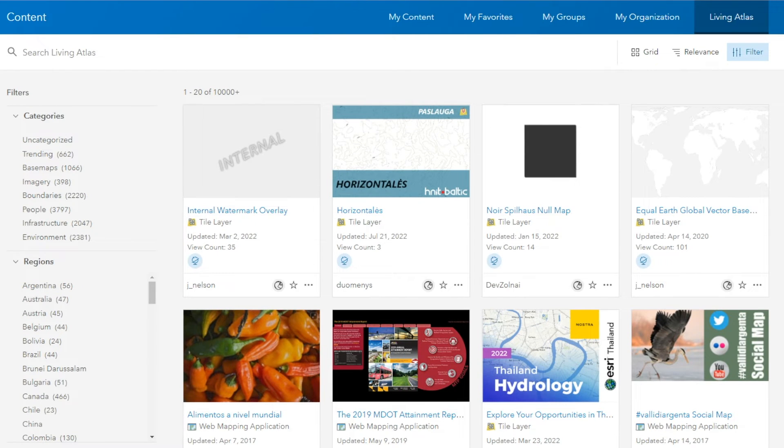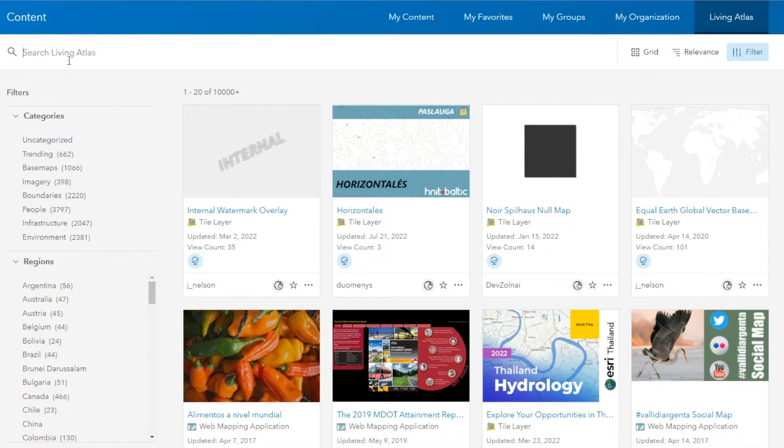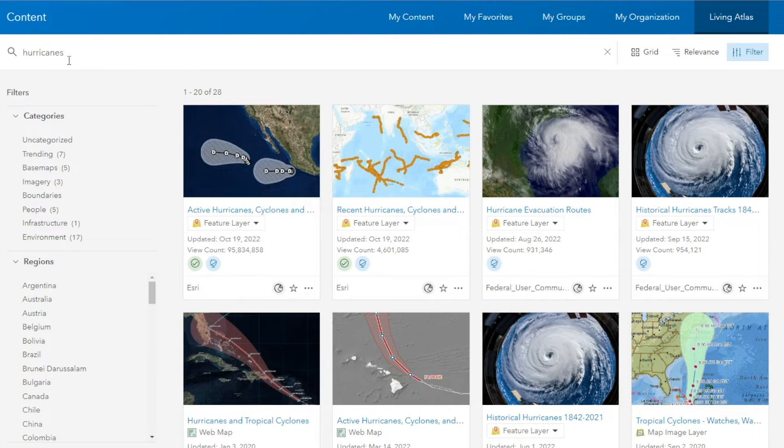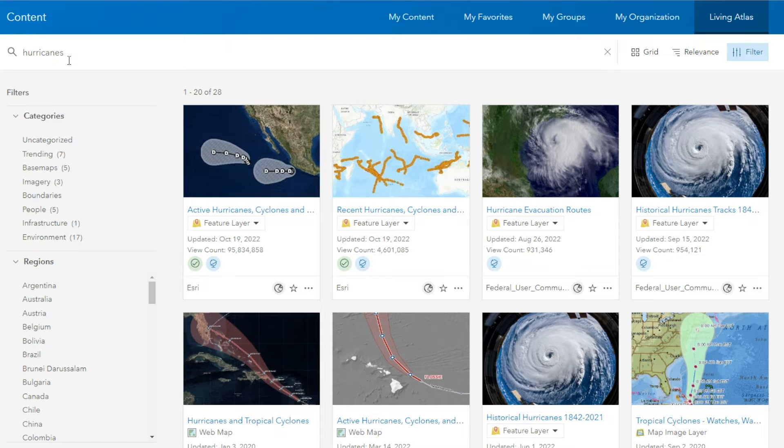I find the easiest way to find information you're looking for is just by searching the topic of the project that you're working on. So for this use case, we'll search for hurricanes. Twenty-eight different items have come up for us to be able to utilize and explore to potentially add to our own web maps.